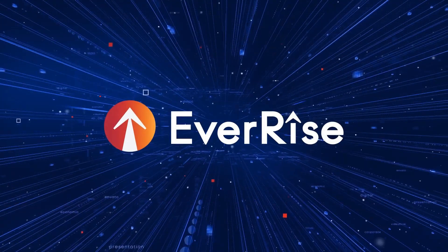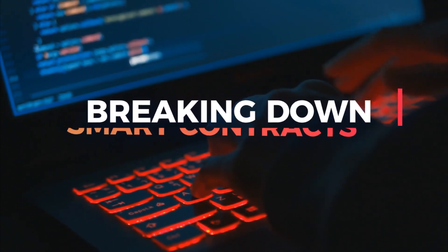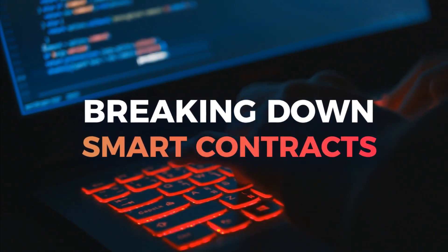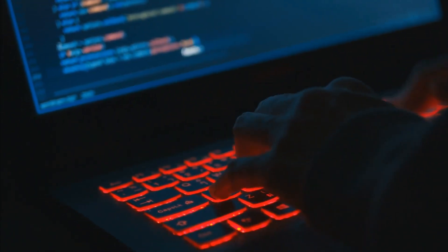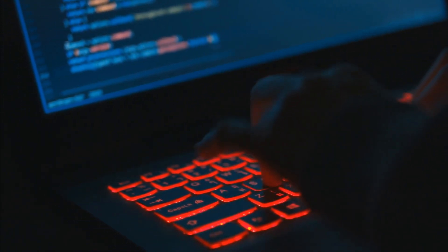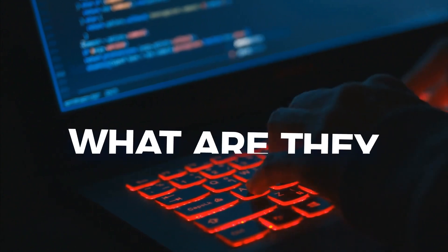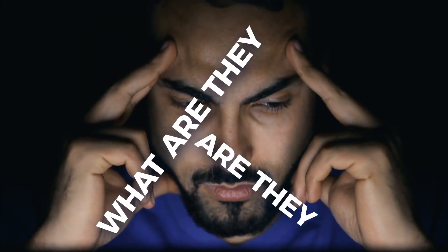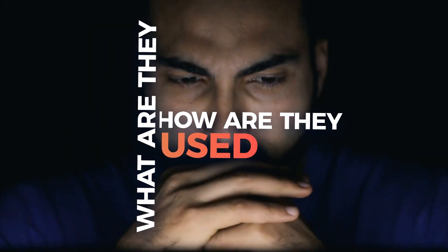Welcome to our new DeFi education series. In this video we'll be talking about smart contracts. We often hear the term smart contract used when it comes to decentralized finance, but what are they and how are they used?